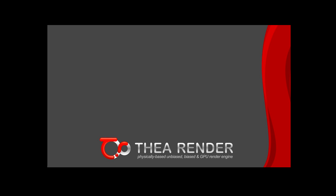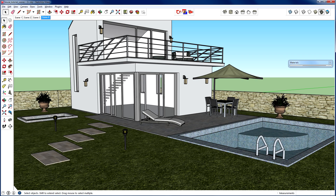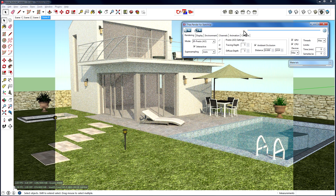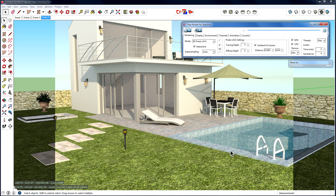Let's start by opening an example SketchUp scene. This scene has been set up with SketchUp materials only, but Thea can handle and render them correctly without any additional modifications. Let's see that by opening the main rendering window by pressing the third button of the Thea toolbar. Here we can select the engine, enable interactive render and the overlay option, and by pressing the start button we see the rendering start inside the SketchUp viewport. As you see, all SketchUp materials with their textures and defined transparency are being rendered correctly.